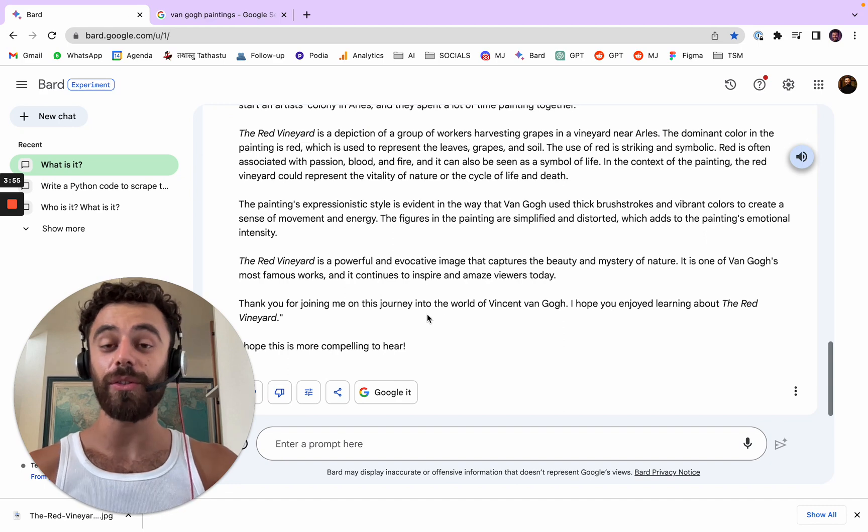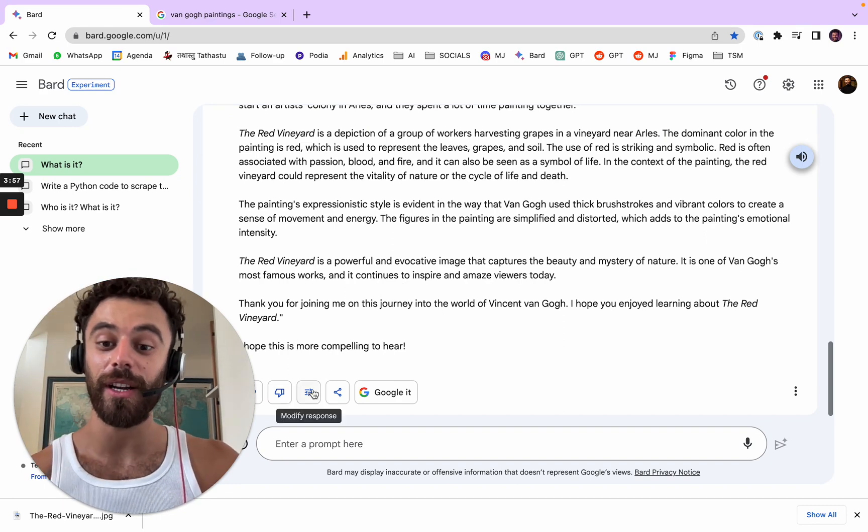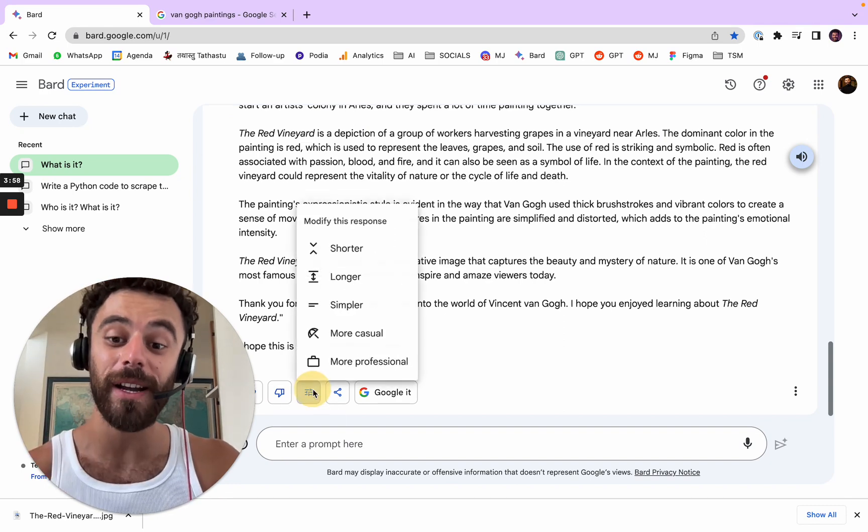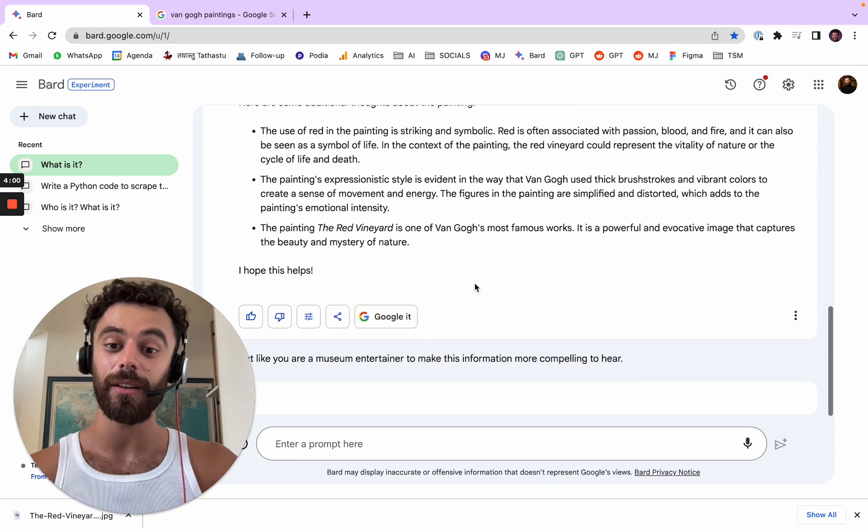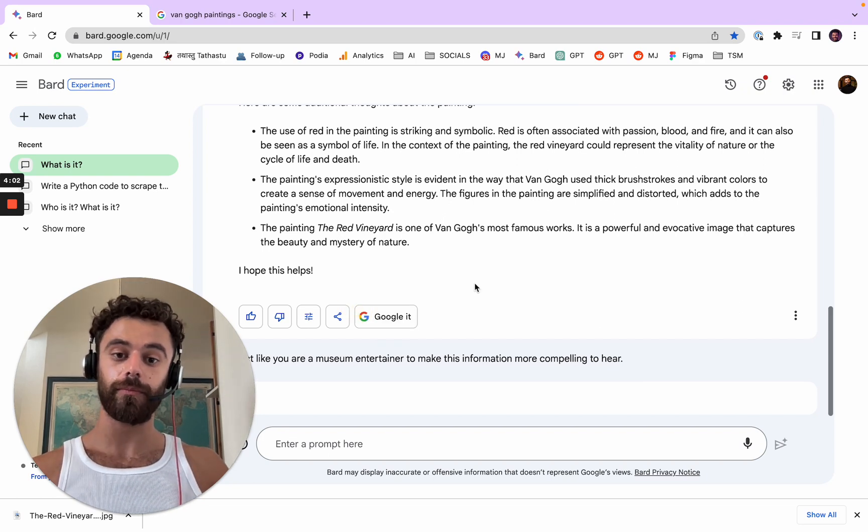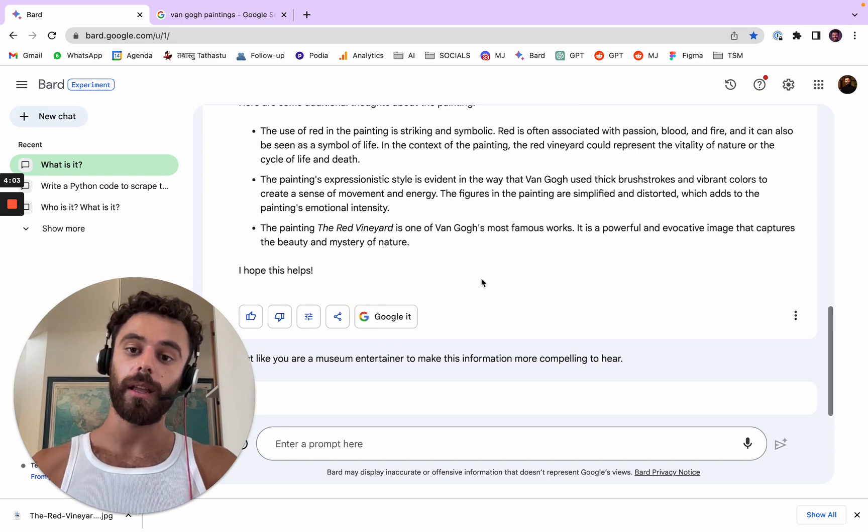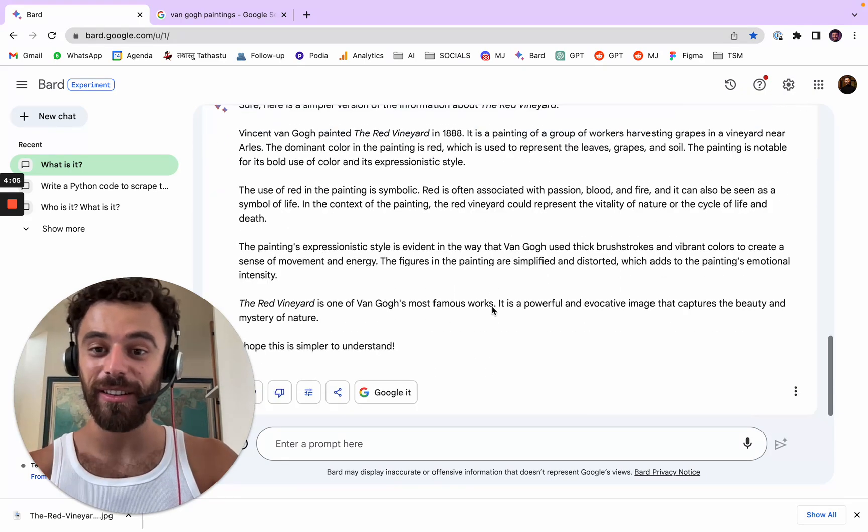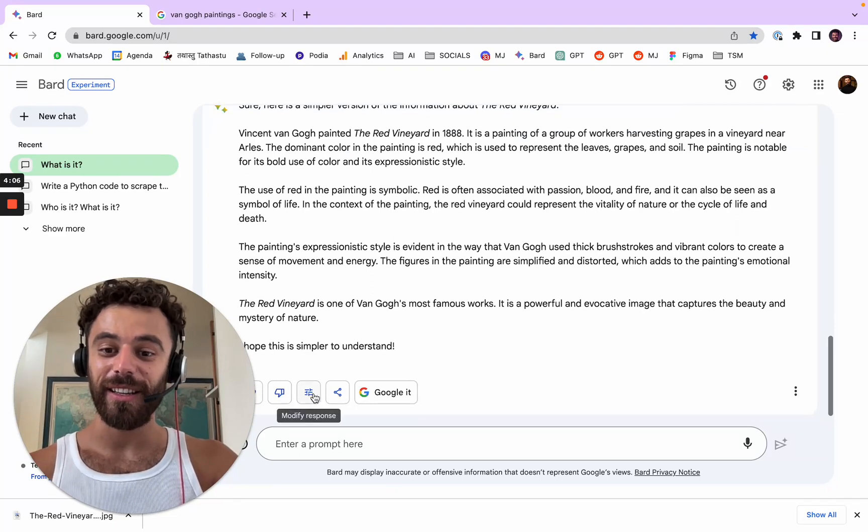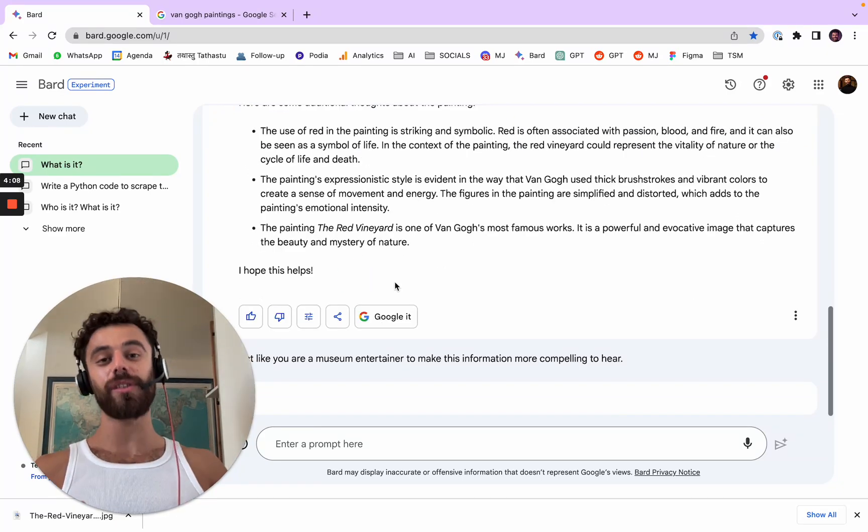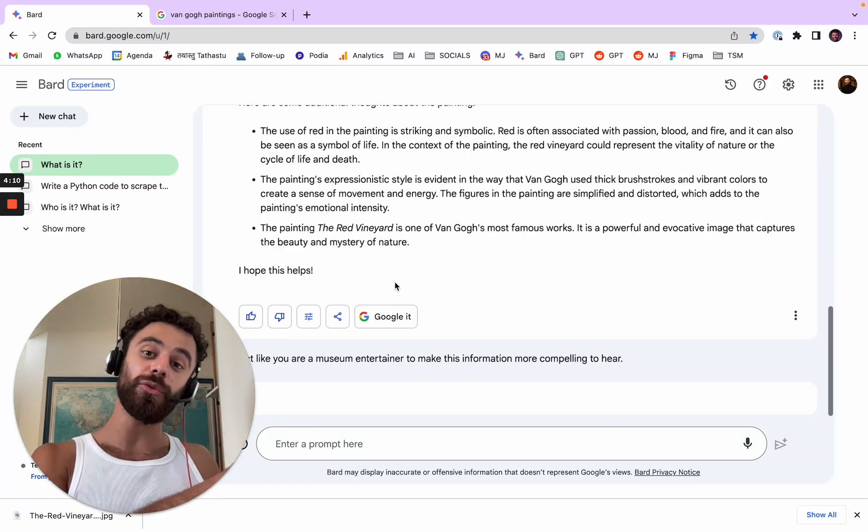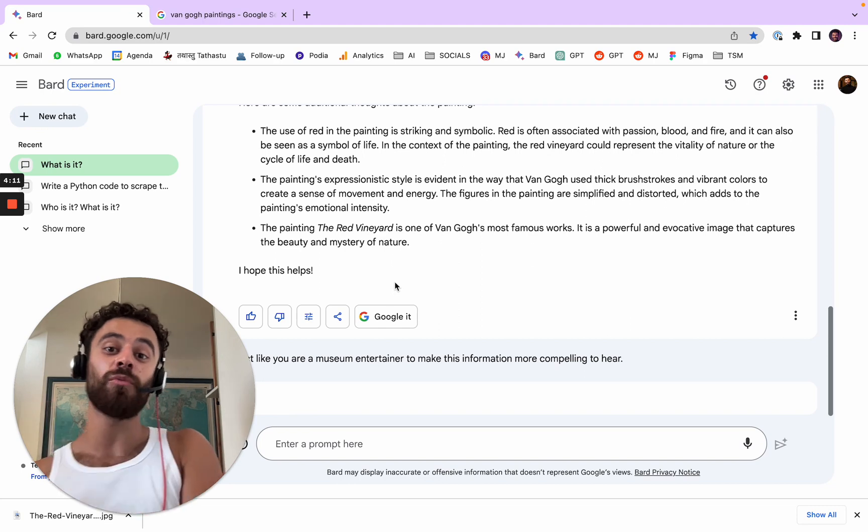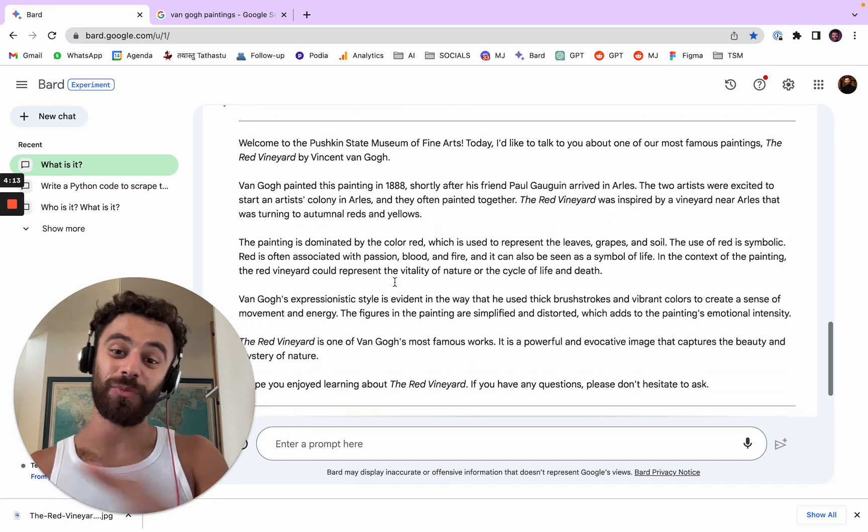Now there are also a few other things. You can also modify the response, make it simpler for example, and you can make it longer. You can make it shorter. You can make it more casual and you can make it more professional. This is pretty good.